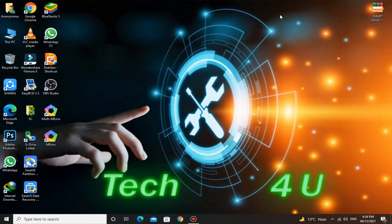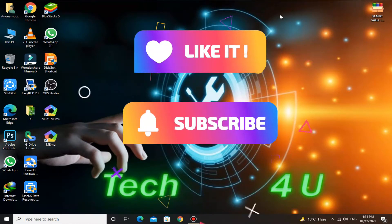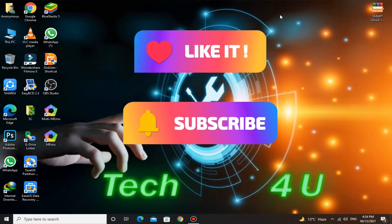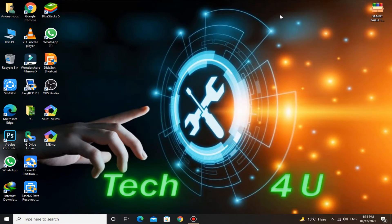This video surely deserves a like and a subscribe. So like this video and subscribe to the channel for more interesting videos like this. So let's begin the video.